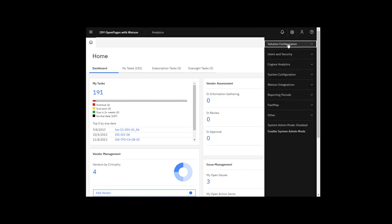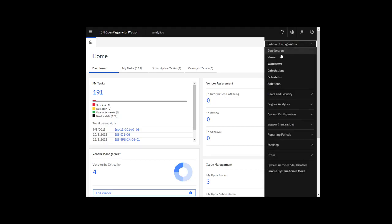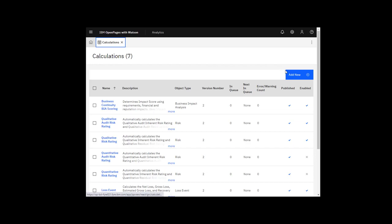I'm going to go to Administration, Solution Configuration, Calculations. A list of calculations displays. OpenPages includes several sample calculations that you can use as is.